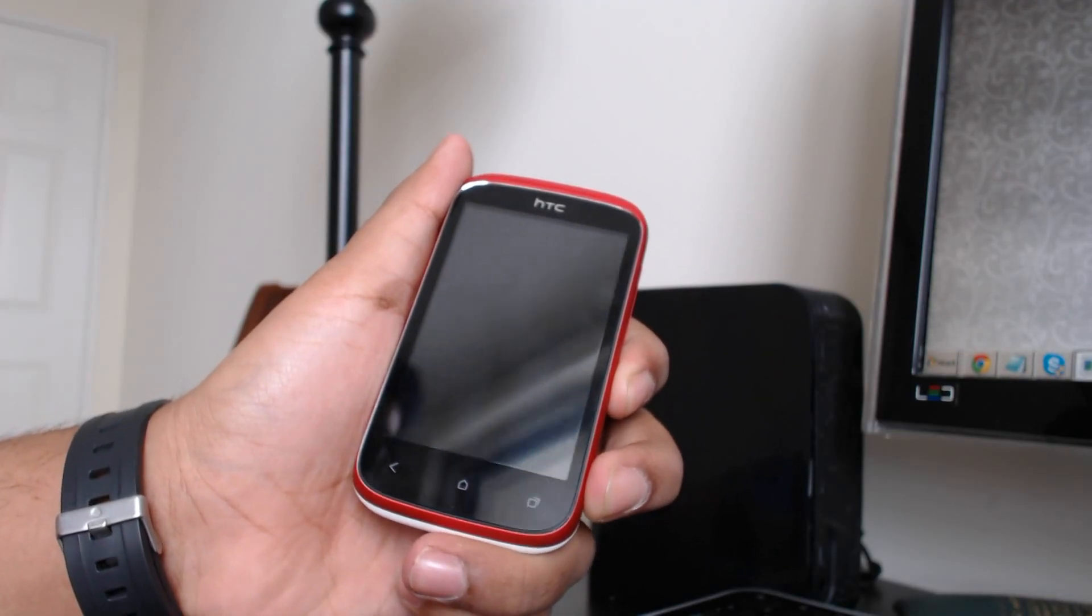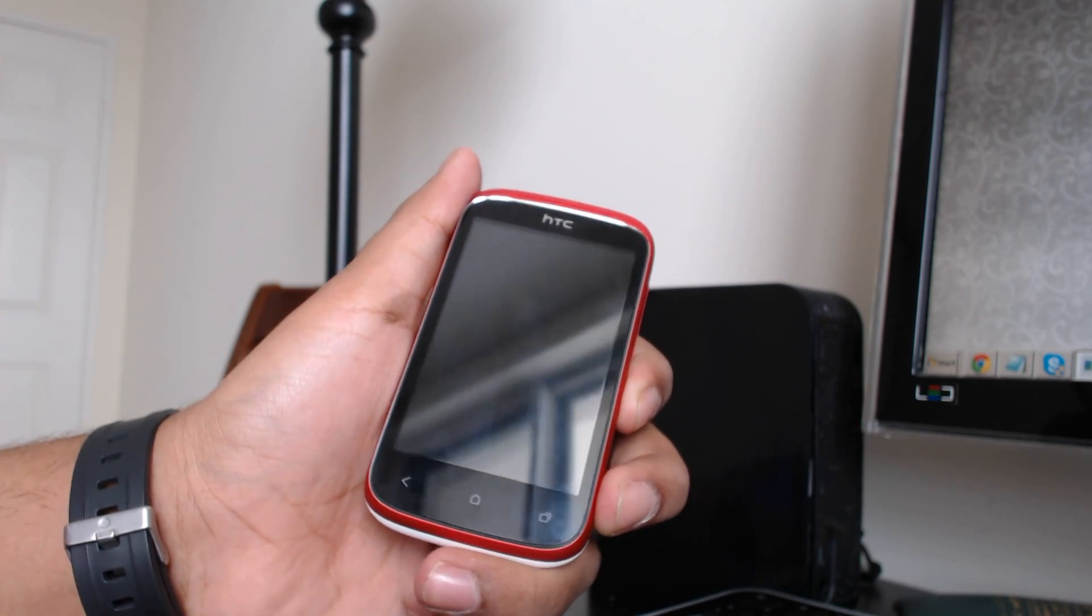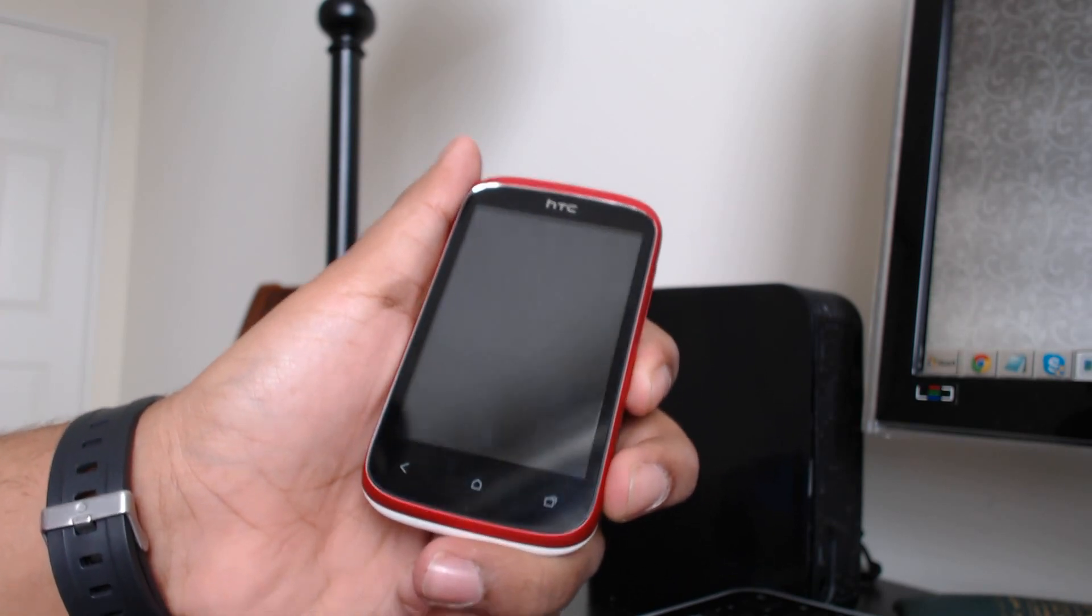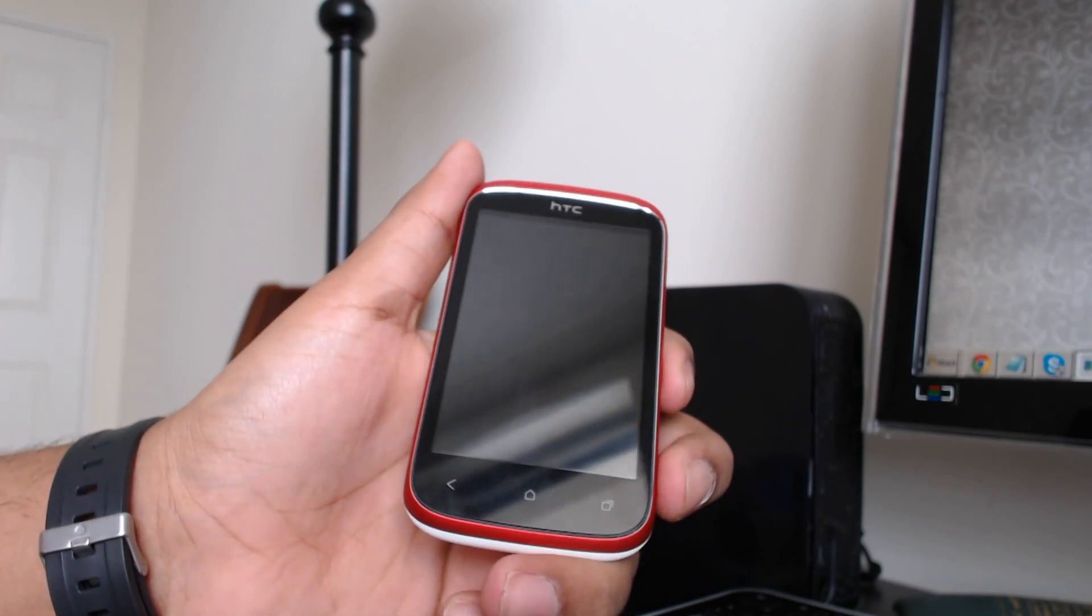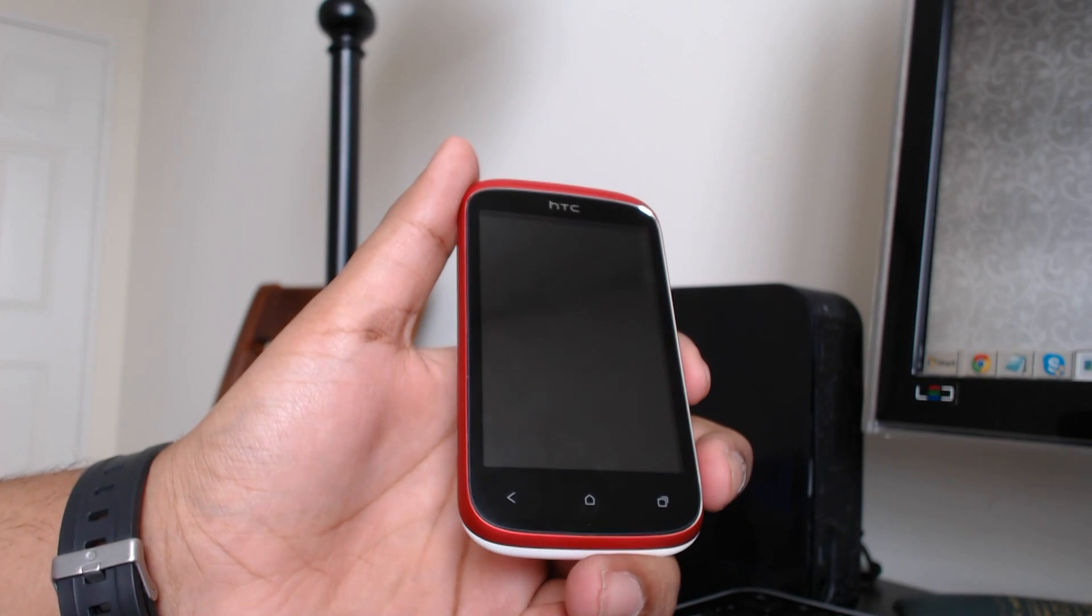What's up guys? Salar here from Pixie Tuts and today I want to show you guys how to root this device. This is the HTC Desire C.